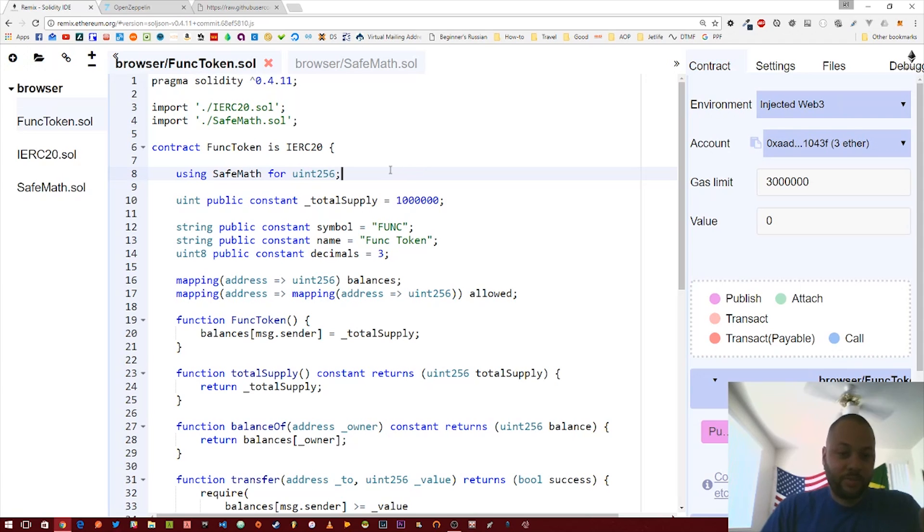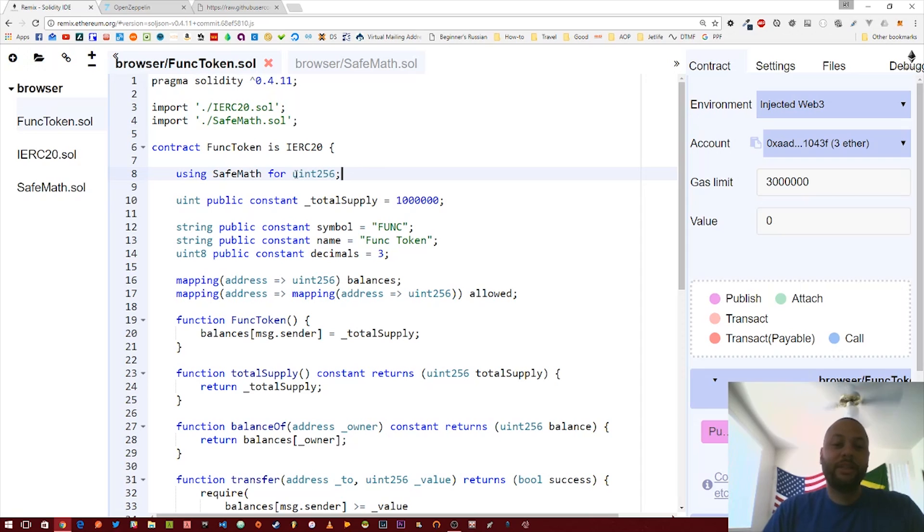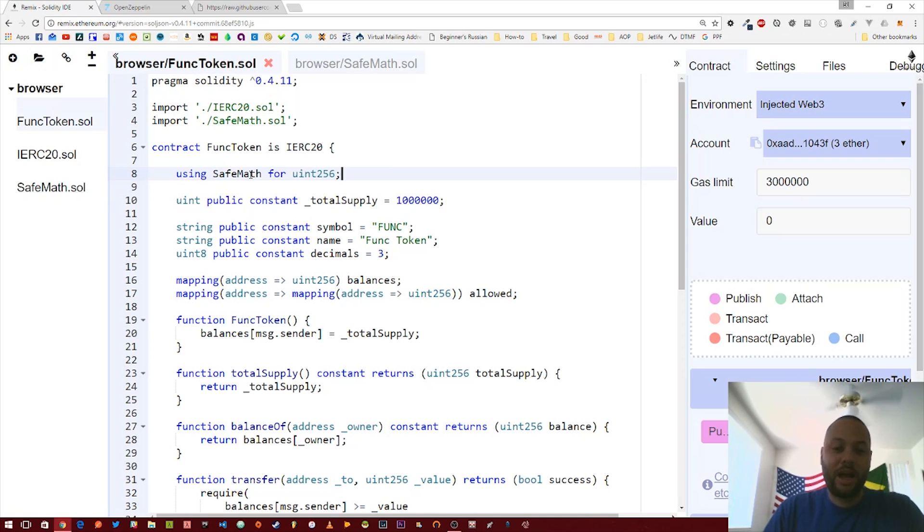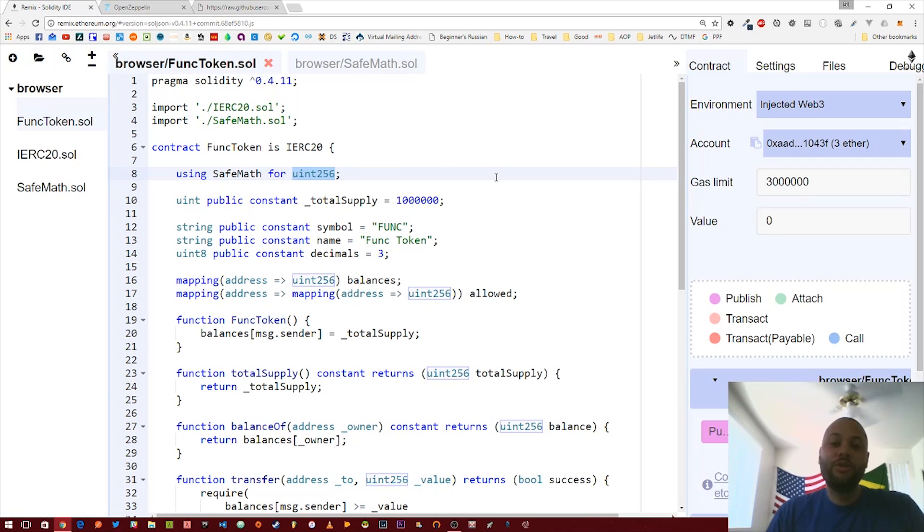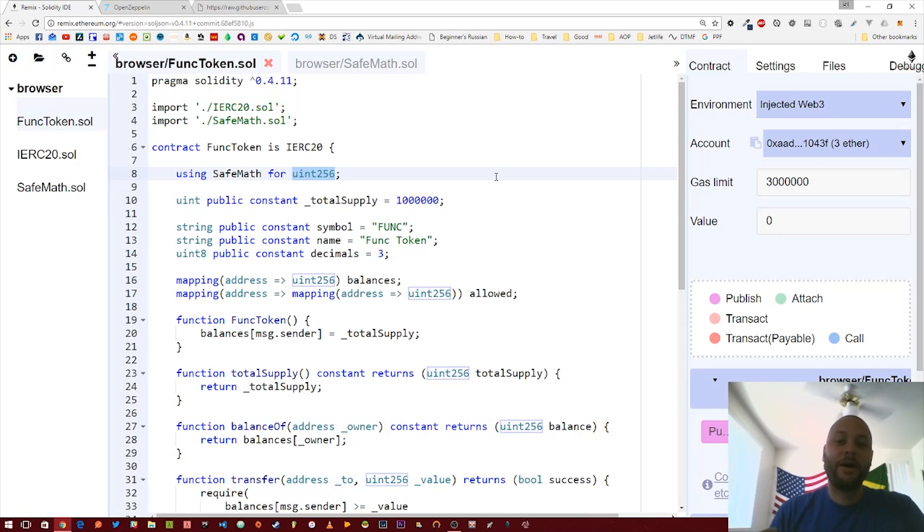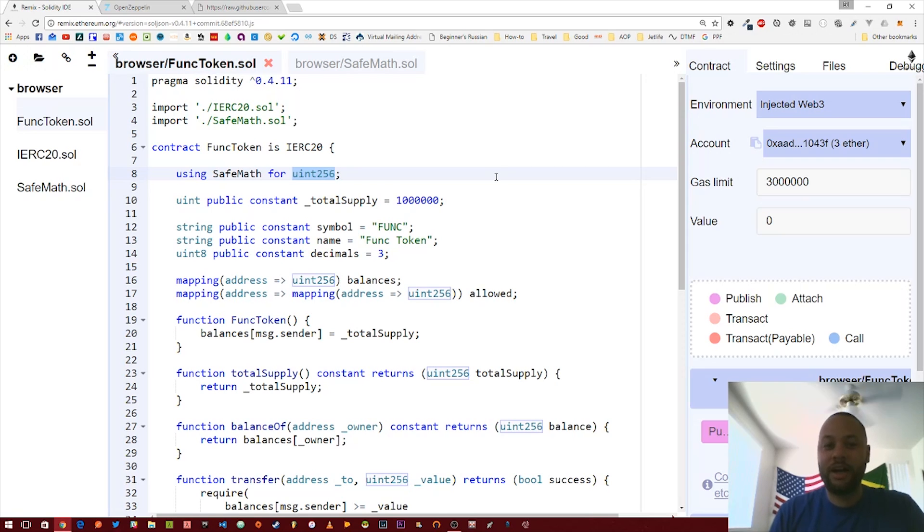All this is saying is it's kind of overlaying this SafeMath library on top of the unsigned integer 256 data type so that we can actually use the SafeMath functions or methods like they were a part of an unsigned integer 256 object.